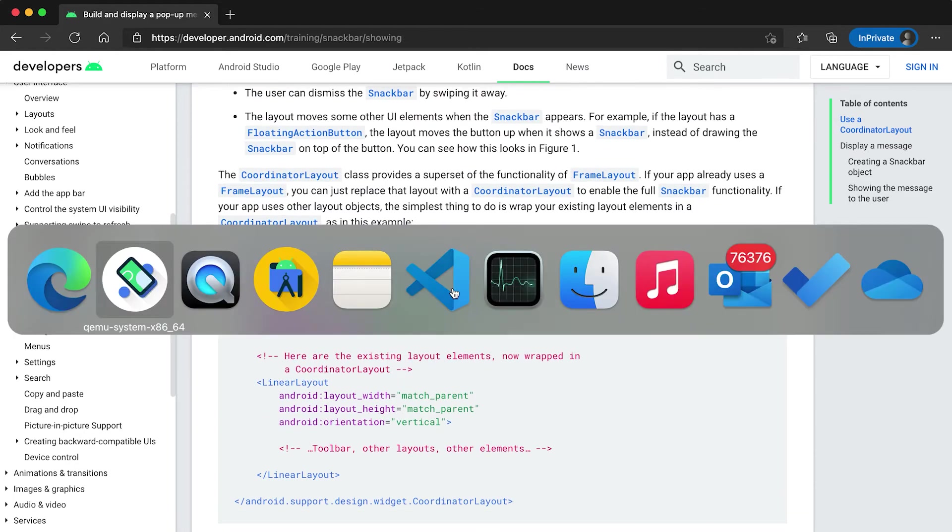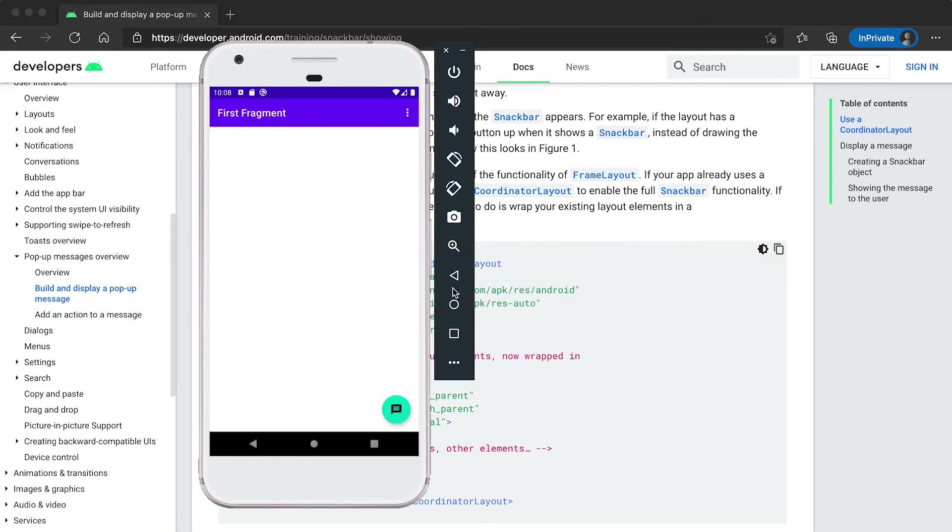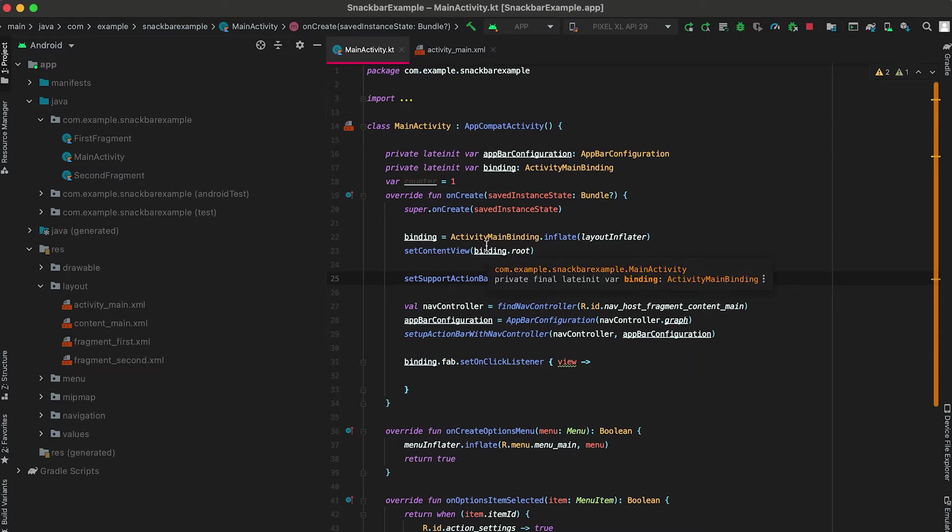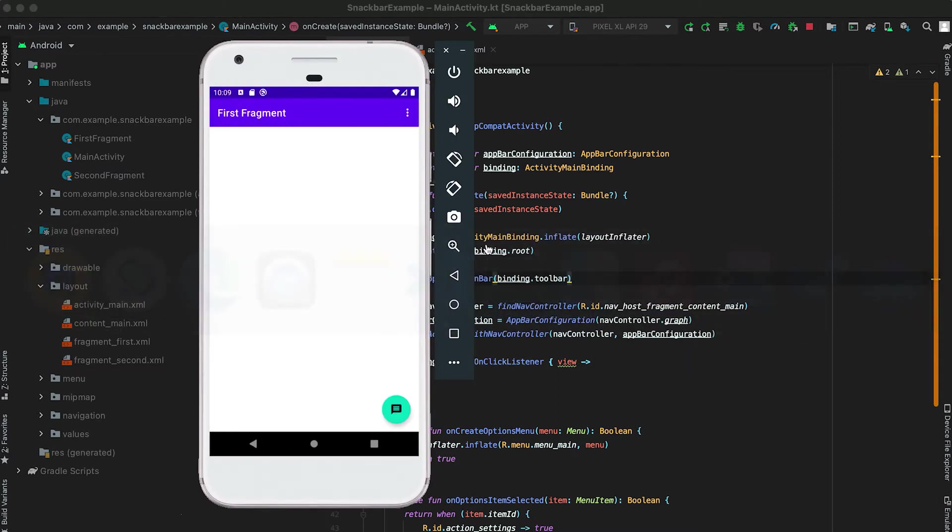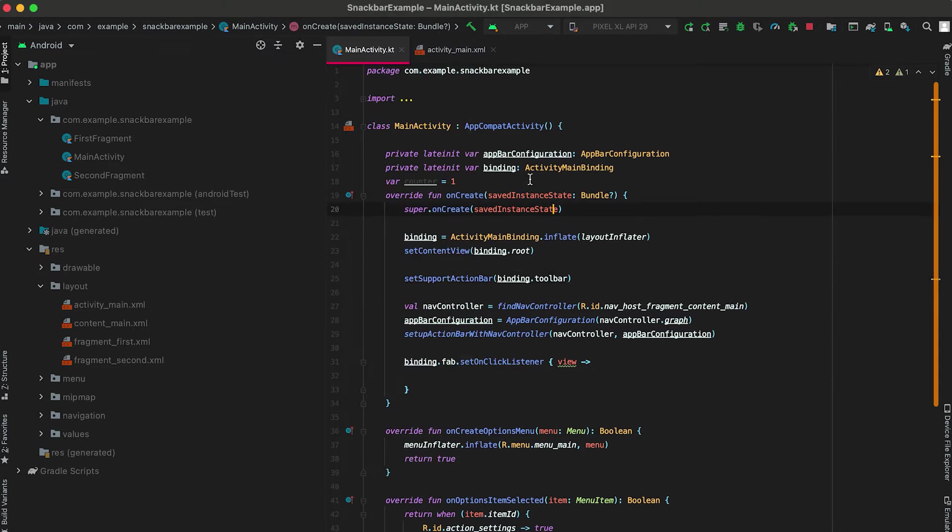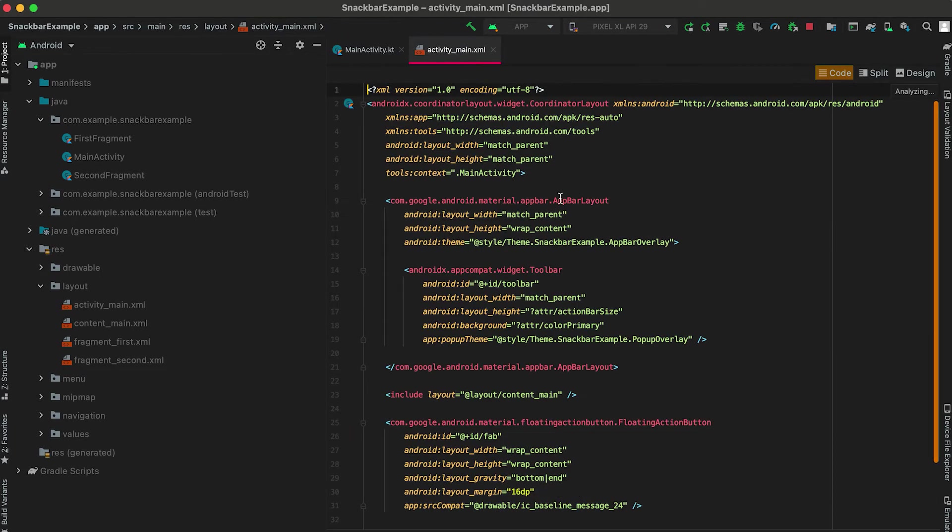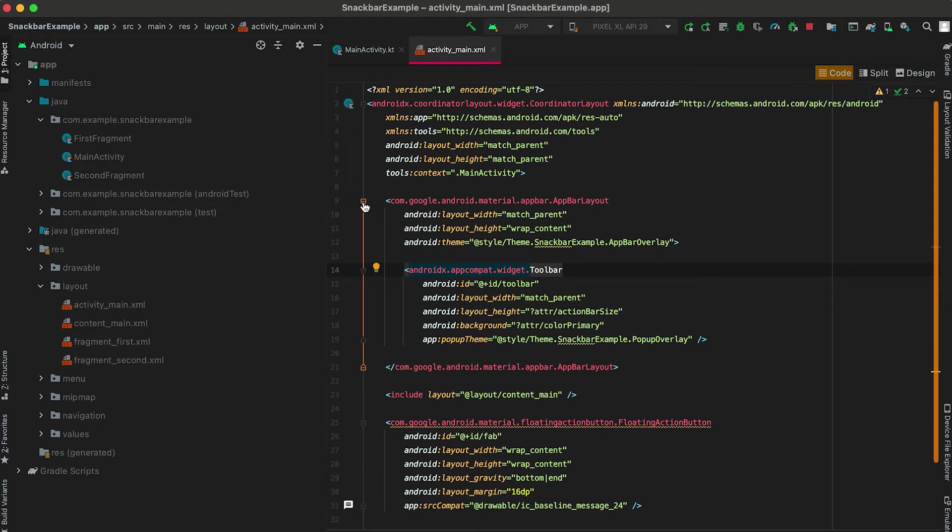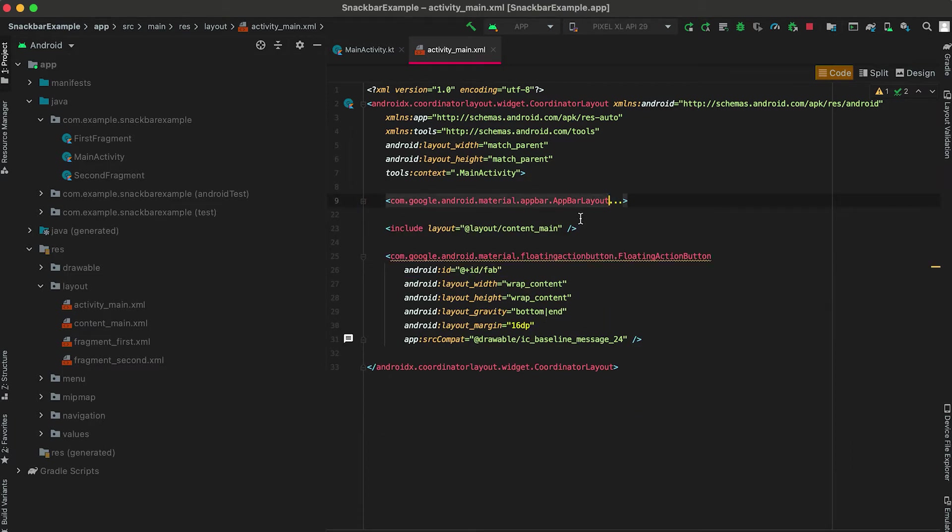Let me show you with an example. I have this project here. It has only one activity and in this activity we have one CoordinatorLayout. This is the AppBarLayout and we have this toolbar inside the app bar.